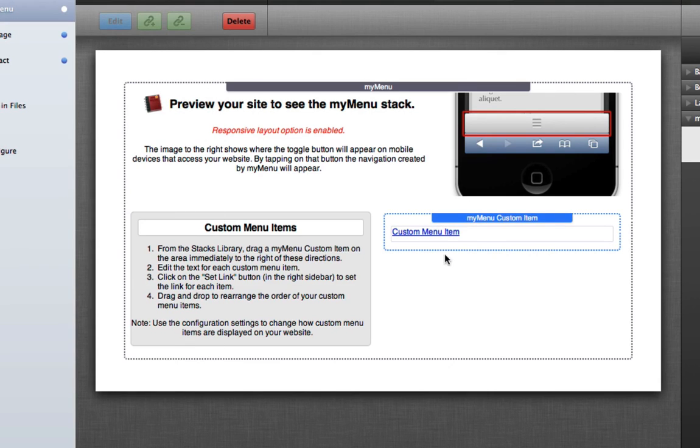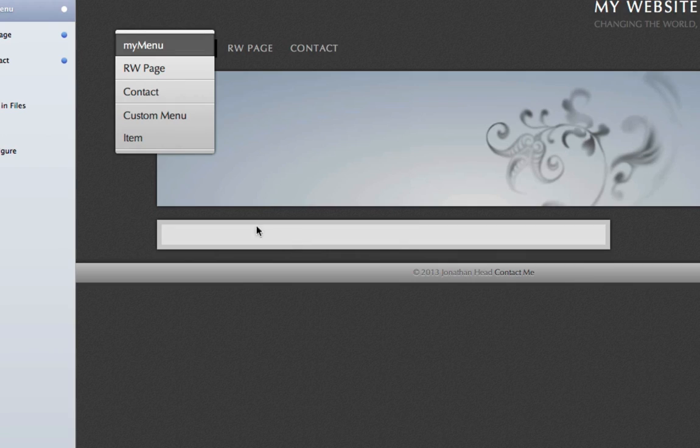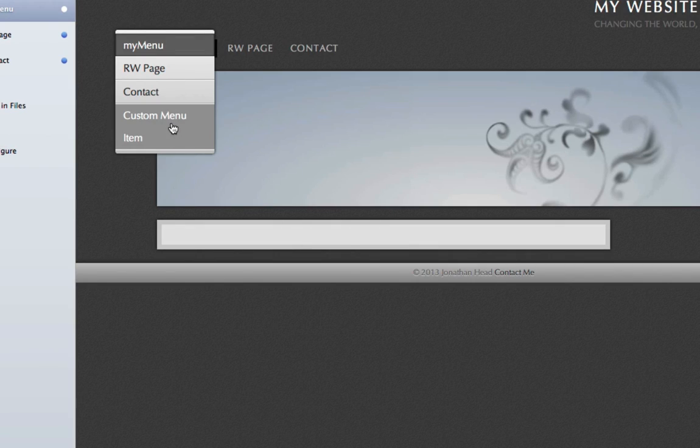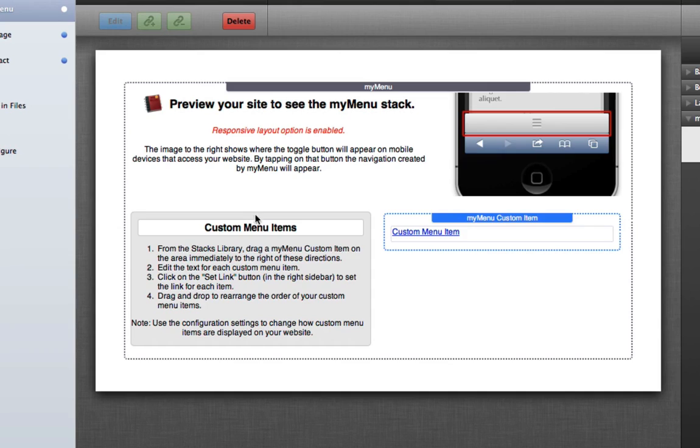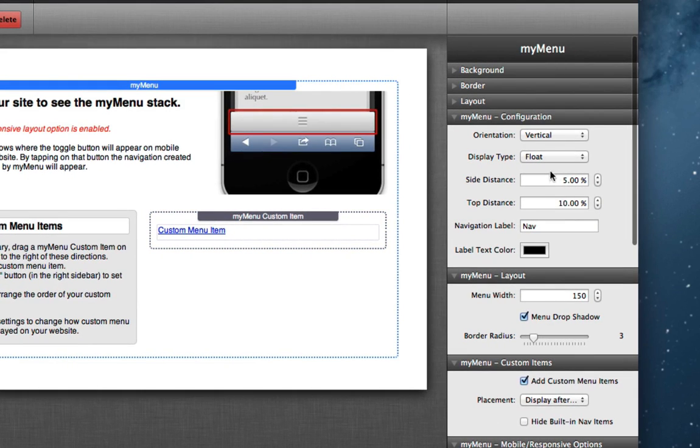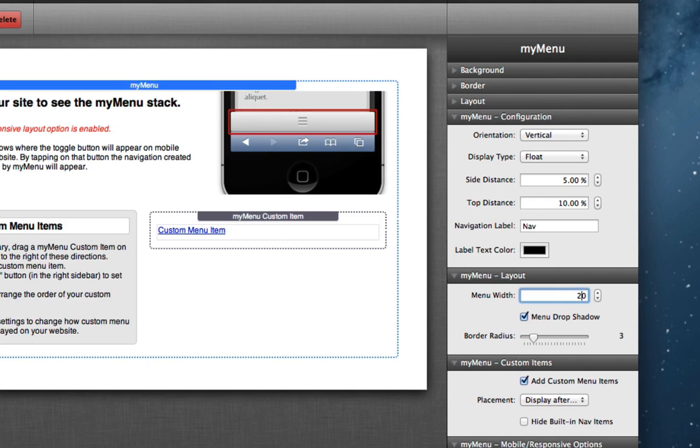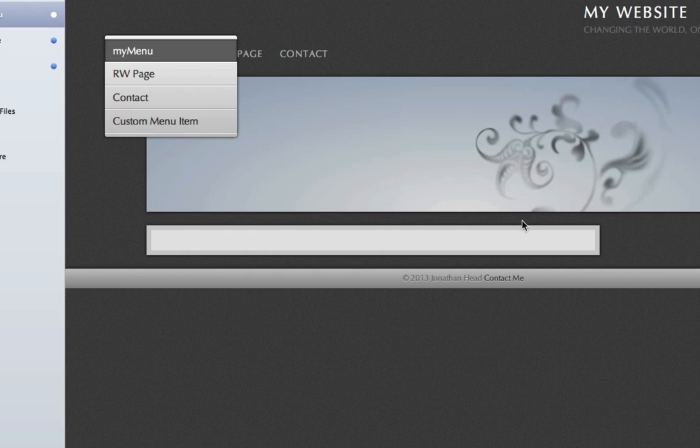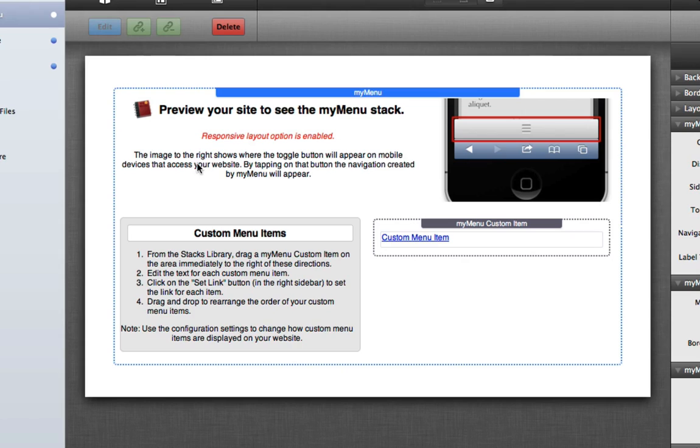You can see we just have the custom menu item. If we preview in RapidWeaver, you'll see that we have the menu item here that's a bit overflowing. So let's go ahead and fix the width there by changing the menu width to say something like 200, not 2000. And we're going to preview in RapidWeaver and you'll see that that fits nicely.